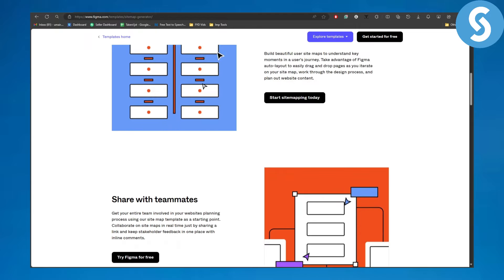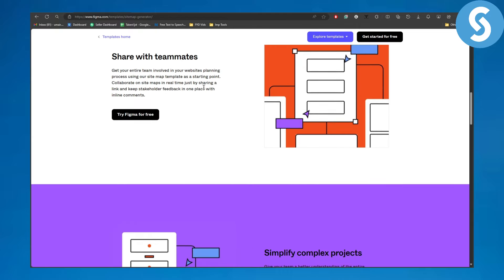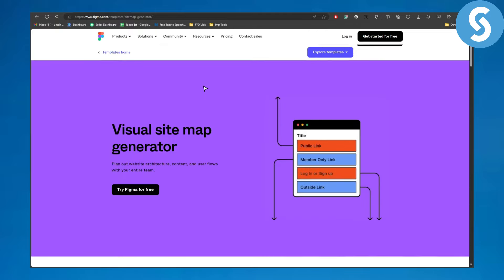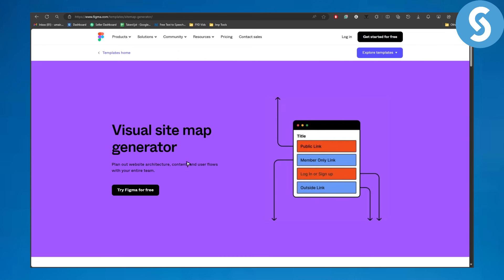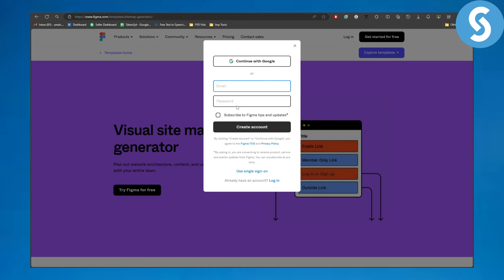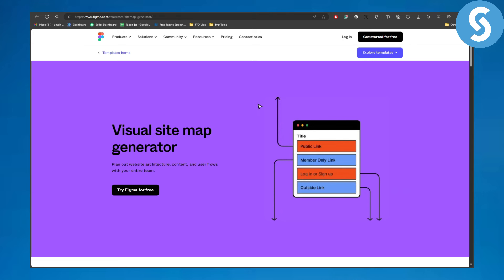Figma is pretty easy for that. You simply need to click on try Figma for free. Make sure to log in or sign up into your account and you will be directly headed over to their sitemap generation option.